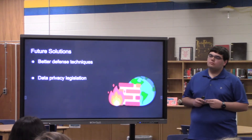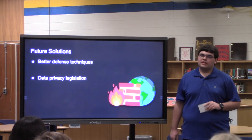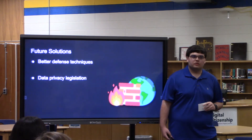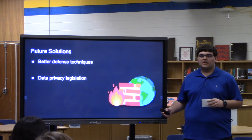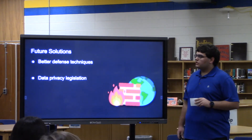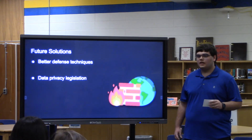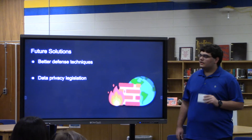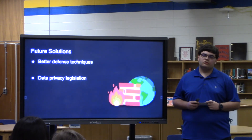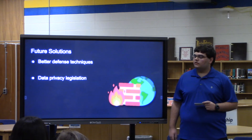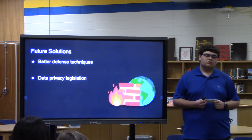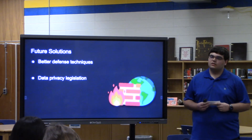Some future solutions include creating better defense techniques — better tools to prevent hackers from stealing information — but that only helps so much, because if you can make a better wall, someone can make a better cutting implement to get around it. It would defend services and companies for a time, but overall it will become outdated. Instead, a better option would be to implement legislation that requires companies to tell their users what they collect and why, allow users to request that information back, and require those companies to meet a certain standard of defense requirements for their own systems.